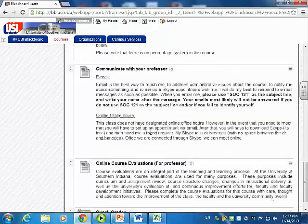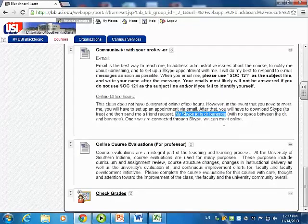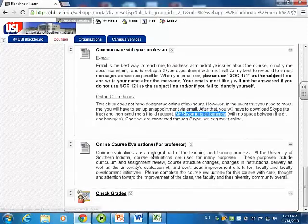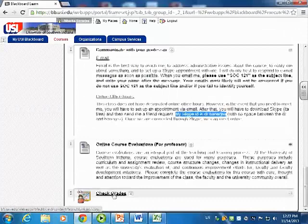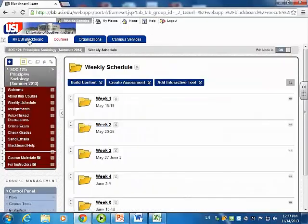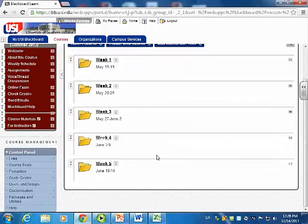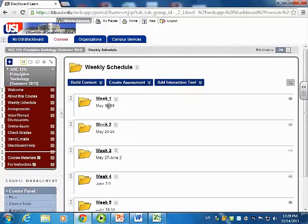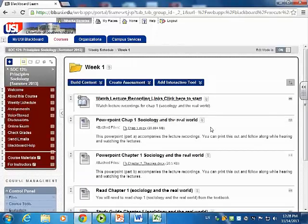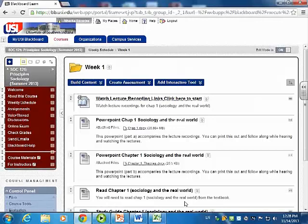My grading schema and communication with me included online office hours where I gave students a specially created Skype ID — they friended me, and that allowed online office hours. There's also a check grades box where they can check their grades anytime they want. One of the most important parts of the course is the weekly schedule. This was a summer course, so there were five weeks. Beside each week I had the dates, and all they had to do was click for each week to see the discussions and tasks they had to do. Very detailed — no room for any ambiguity. You have to go one by one by one.